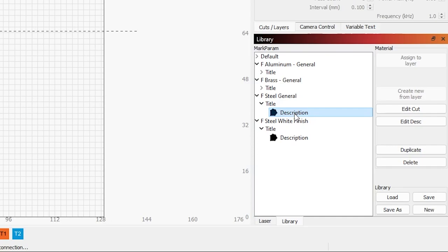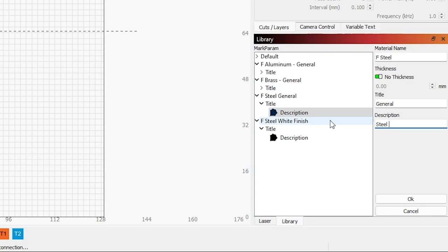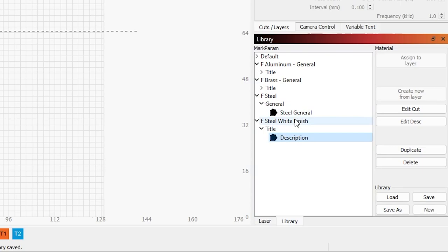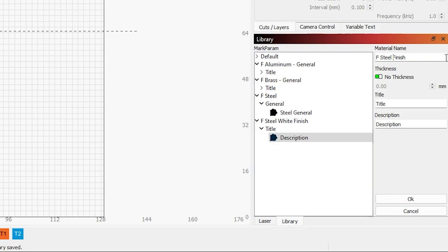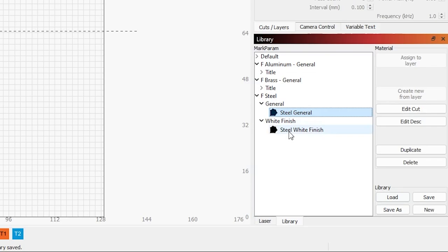So let's cut general out of here because that's kind of the sub label. So we'll just leave it F steel title. We'll say general and the description. We can even say general or steel general. And we're going to hit okay here and we're going to do the same thing to the steel white finish. So we'll come into edit description. We're going to just change this to steel white. It's important that those match perfectly or they're not going to show up together. Title, we can say white finish and then description, steel white finish. And if we hit okay, now they're both going to come up underneath steel. So now we can drop steel down general and white finish. And we have steel general and steel white finish.